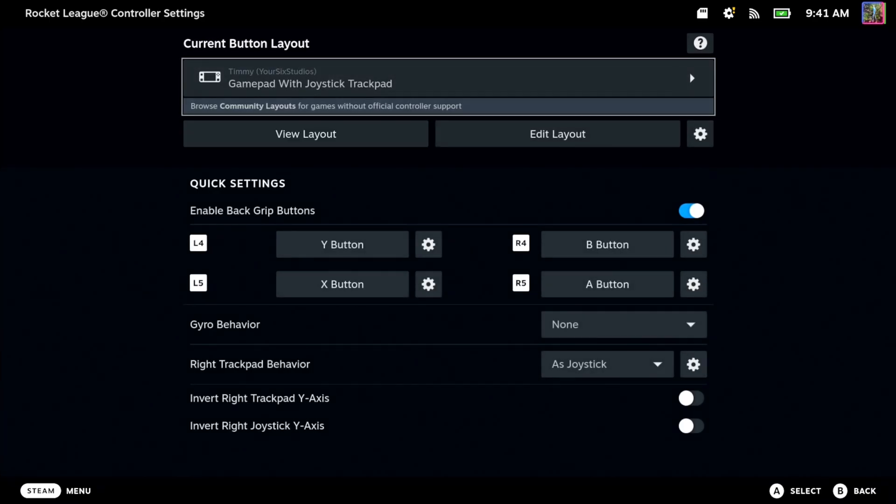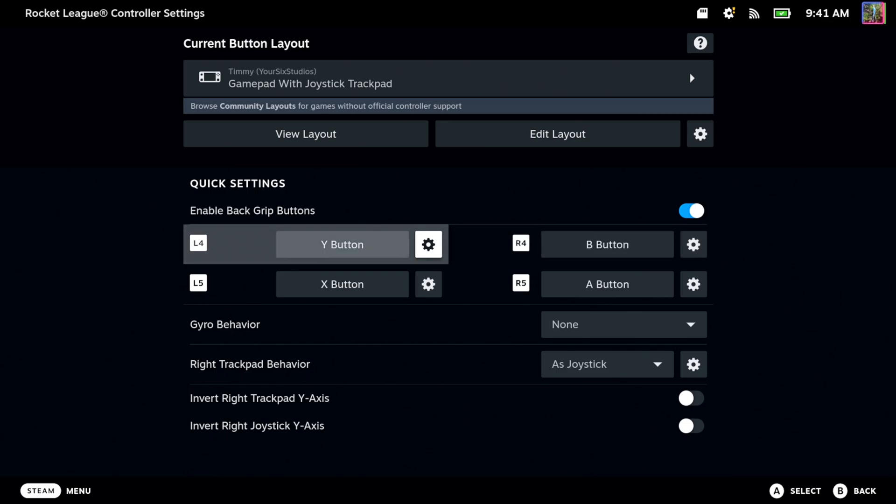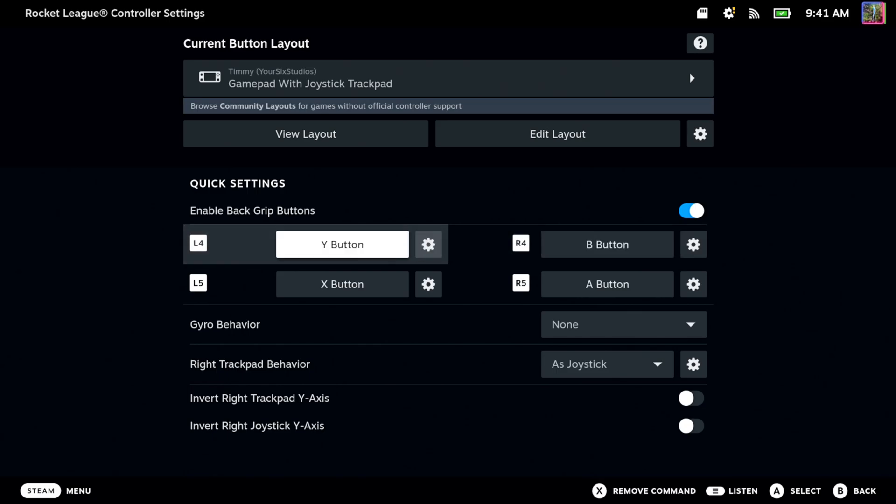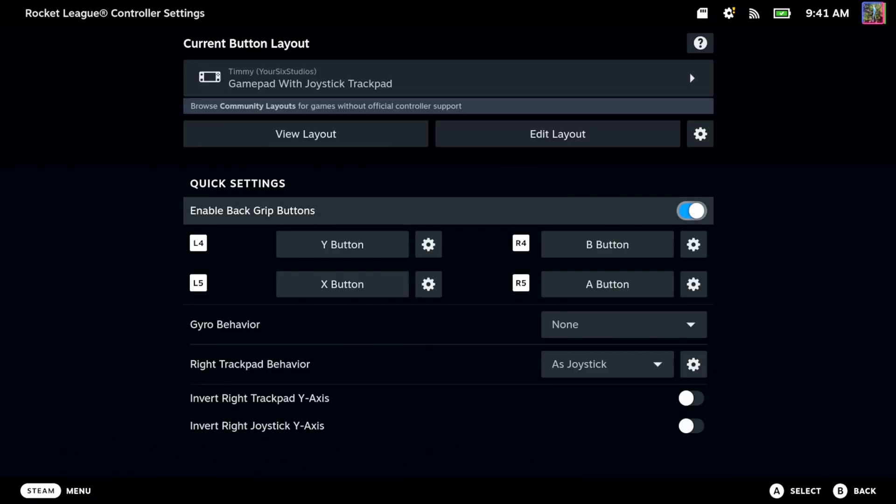Now here is the different layout. I can go to the back buttons and I can remap them right here just by selecting it and going to a different button if I really want to, or changing it to a completely different action.